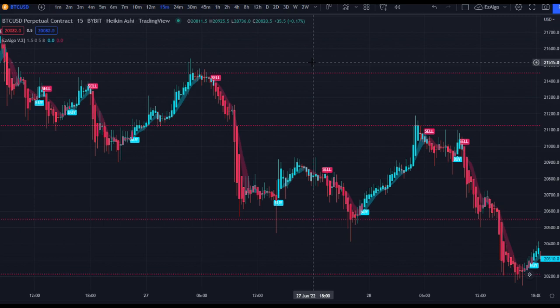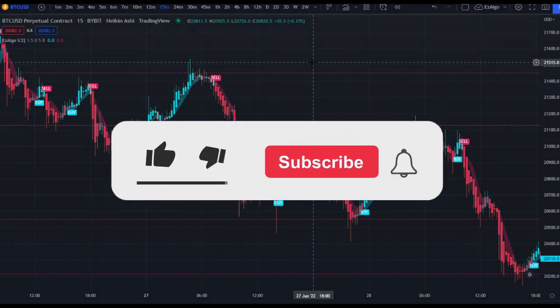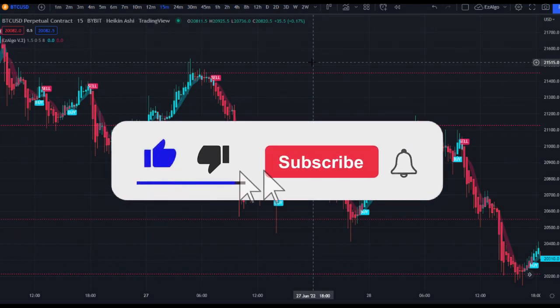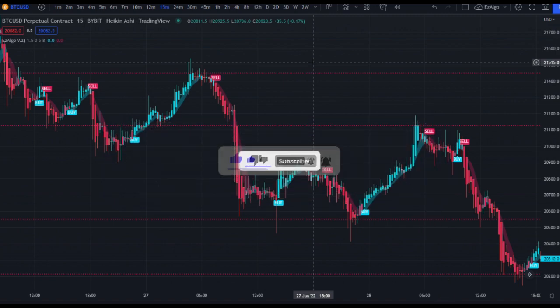Hope you guys enjoyed this video, hope you guys learned something. Leave a like on the video if you enjoyed and subscribe to the channel for more trading content. That's it for me — I'll catch you guys in the next video.